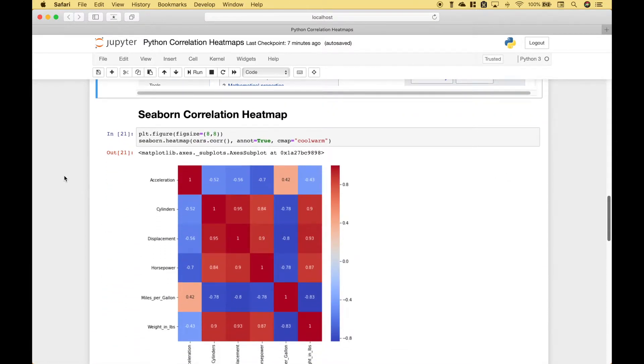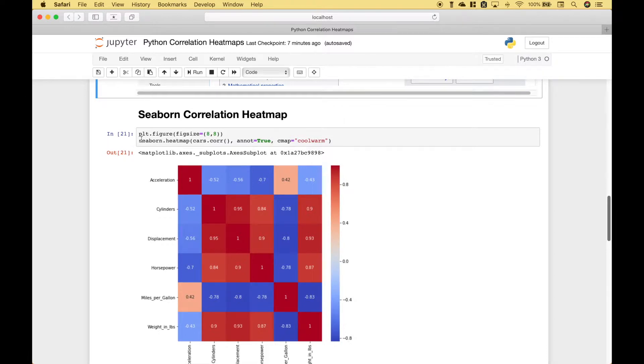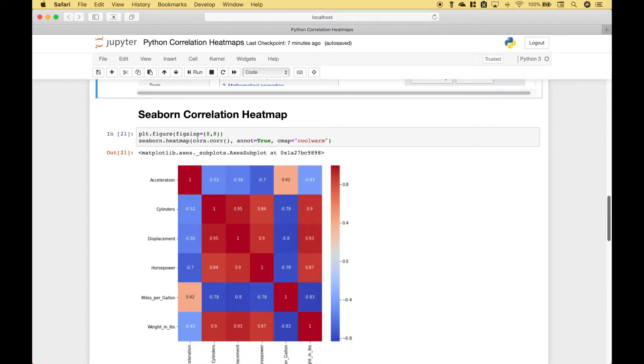Okay, so now that we have an idea of how that works, we can go ahead and generate our correlation heat map. For our first example, we're going to use Seaborn. The first thing we've done is created the size for our plot. To do that, we use the plt dot figure, and we put in a figure size of 8 by 8. To create our heat map, we use Seaborn dot heat map.